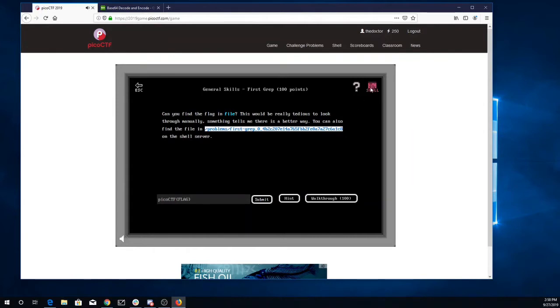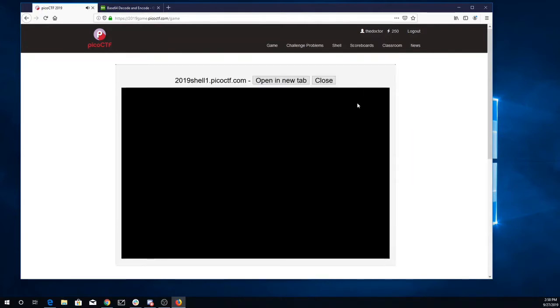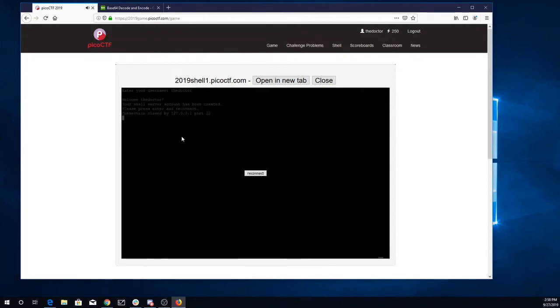So I'm going to copy that. I'll open up the shell server. I'll type in my username and password. Reconnecting there. I'm going to open in a new tab. Here's my password.